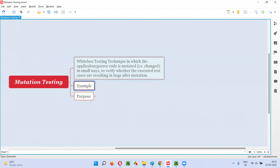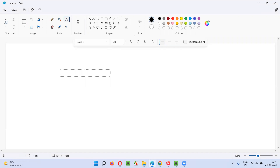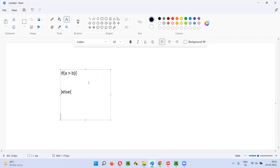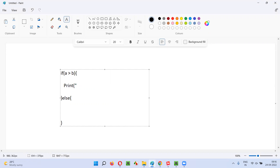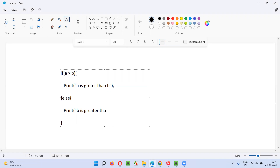Let me give an example so that this statement becomes clearer. For example, there is some application source code. Let me write some source code — the application will contain a lot of code written by a developer. Let's take only one portion: if A is greater than B, else B is greater than A. This is the original source code of a particular functionality of an application.